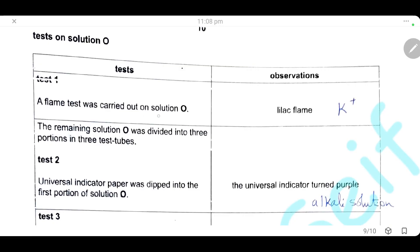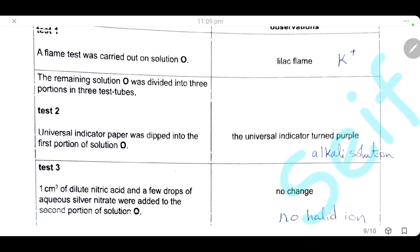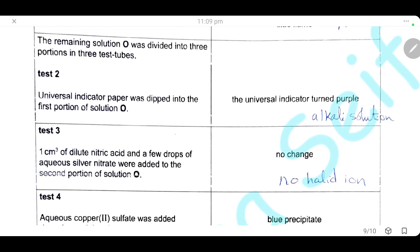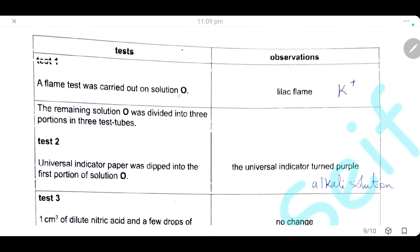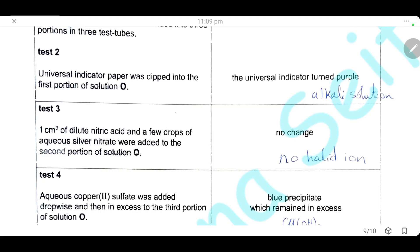A flame test was carried out on solution O. We observe a lilac flame, which is the characteristic color for potassium ions, so this solution contains the cation potassium. The remaining solution O was divided into three portions. In the first portion, universal indicator paper dipped into it turned purple, meaning we have an alkaline solution.